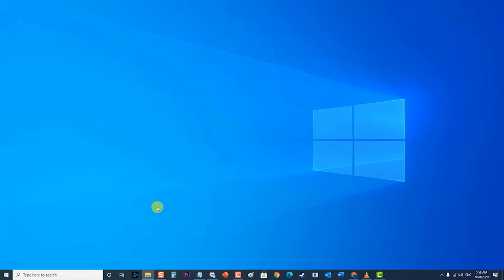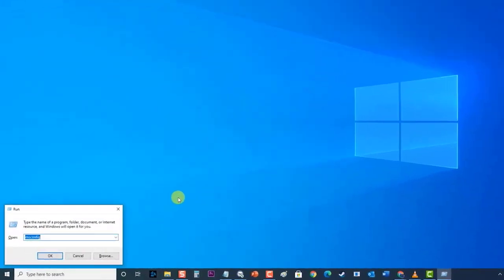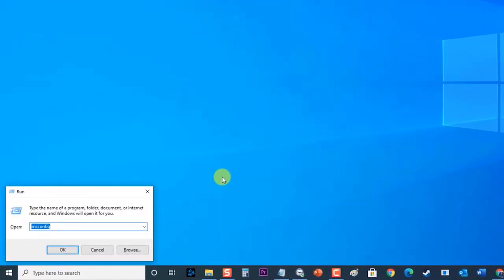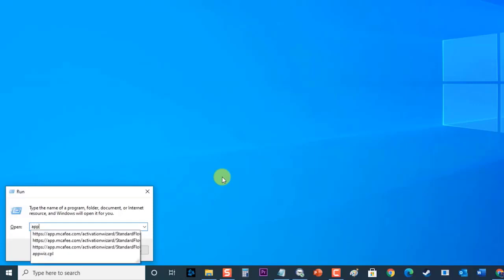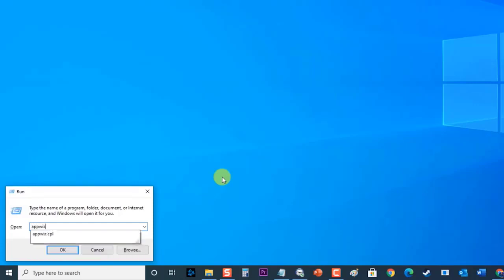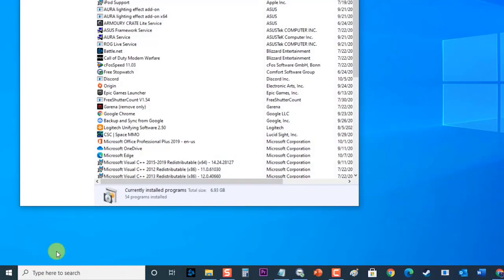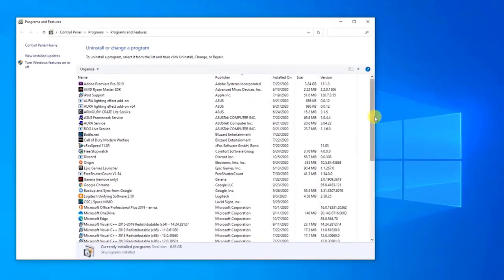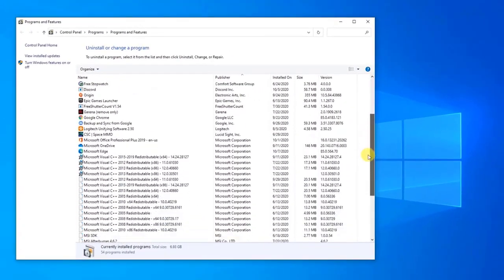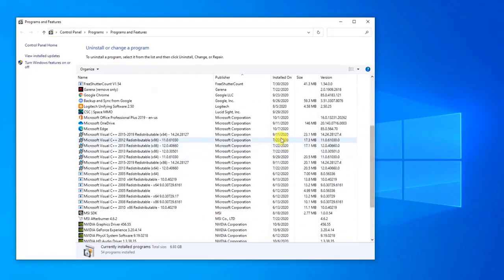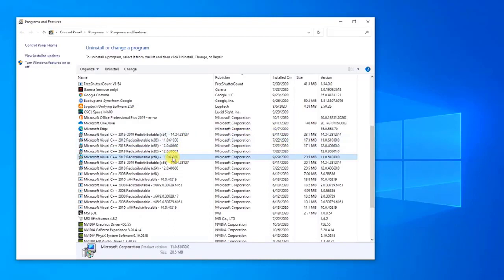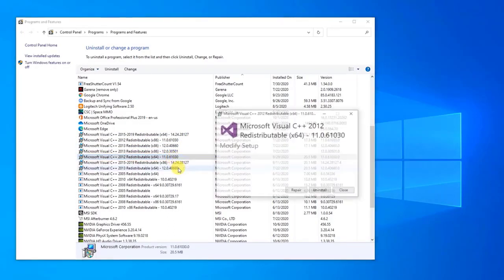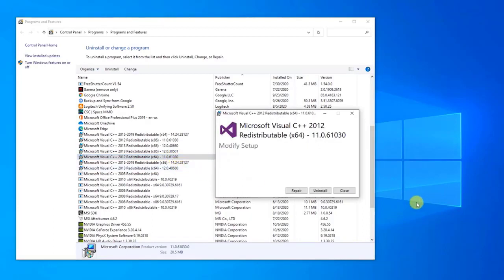First, press Windows key plus R on your keyboard to open Run dialog box. Then, at the Run dialog box type appwiz.cpl and press Enter or click on OK to open Programs and Features section. At the Programs and Features section locate the latest Microsoft Visual C++ redistributable. Then, right-click on it and click on Change option. Then, click on Uninstall.